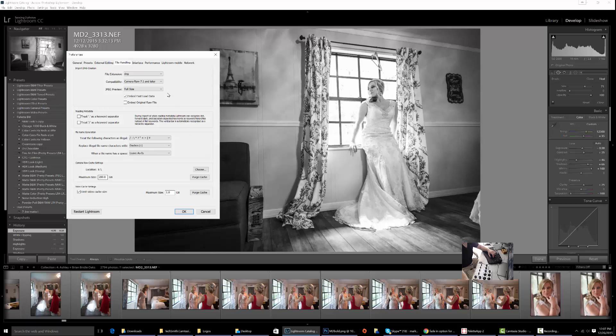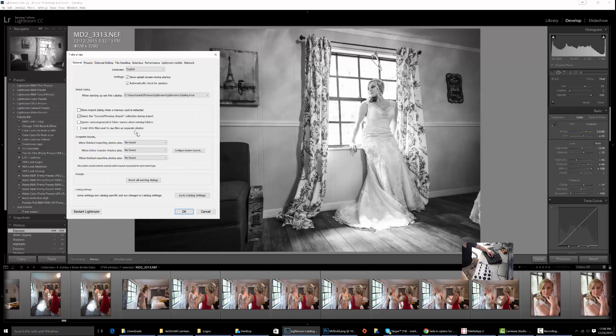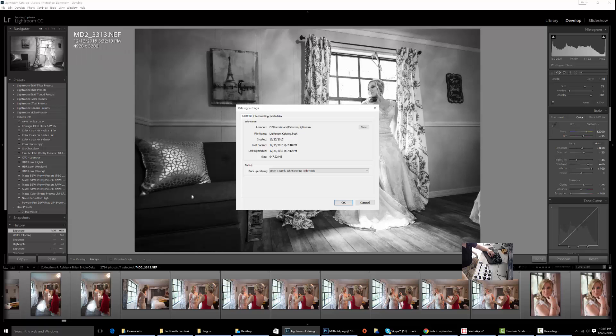Then, if this still isn't helping, jump into your Catalog Settings. The easiest way to get there from here is General, go to Catalog Settings.